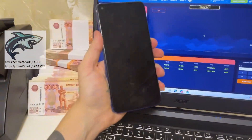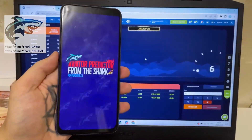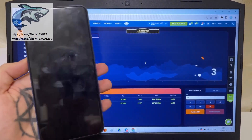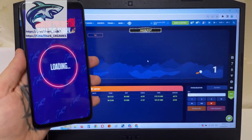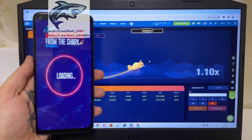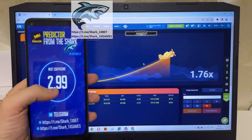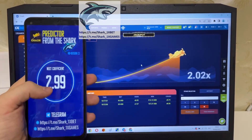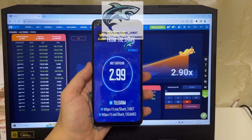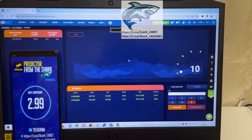Go to my mobile Android phone — Aviator predictor, One X Bet. Next coefficient: 2.99. Look at this — it's amazing guys, it's real work, perfect and correct.